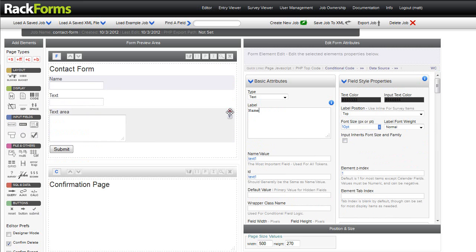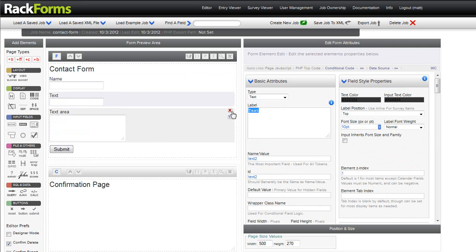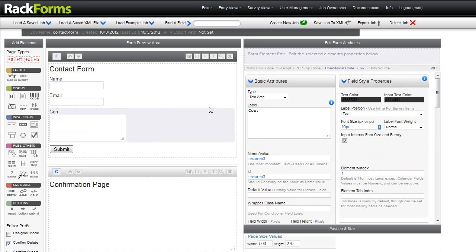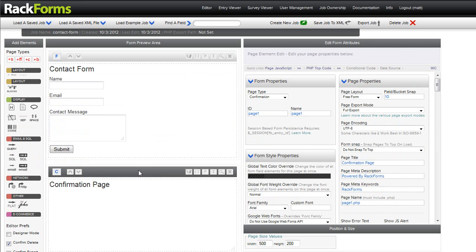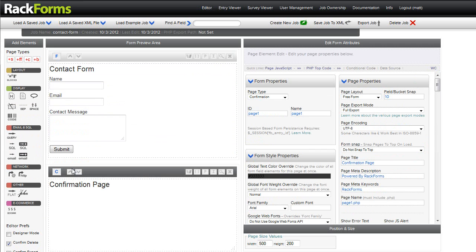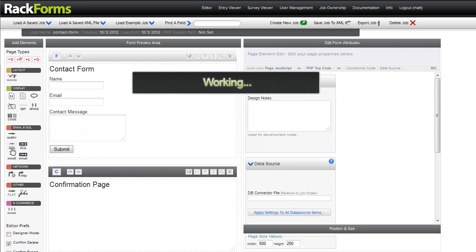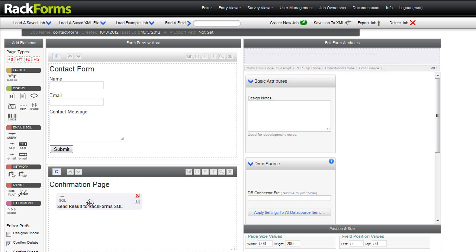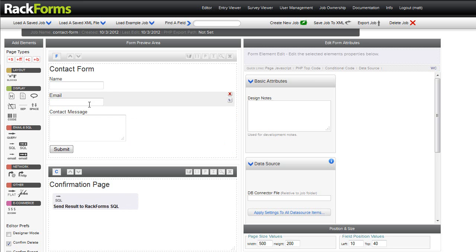So I'll ask for name, email, and contact message. To my confirmation page, I'm going to add what's called a simple SQL module. Again, this is all covered in documentation, but as a brief introduction, when we create a form in Rack Forms, we collect information from our form pages, and our confirmation pages say, well, this is where I want that information to go.